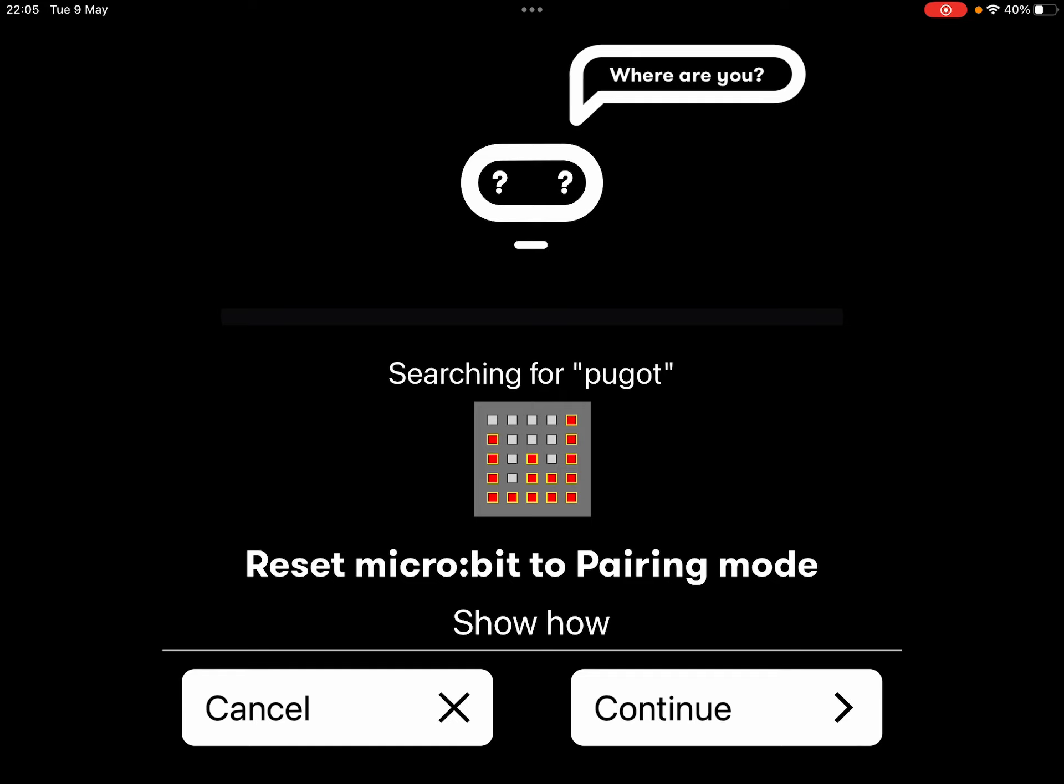Once that's done, let the A and B button go. Click continue on the screen. And your iPad will repair to your micro bit and it should start flashing the code over. Remember, don't interact with the micro bit while the code is flashing. Otherwise, you'll cause an error and you'll have to complete the process again.